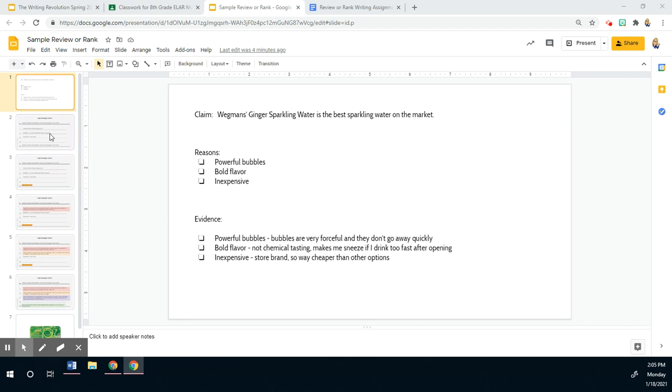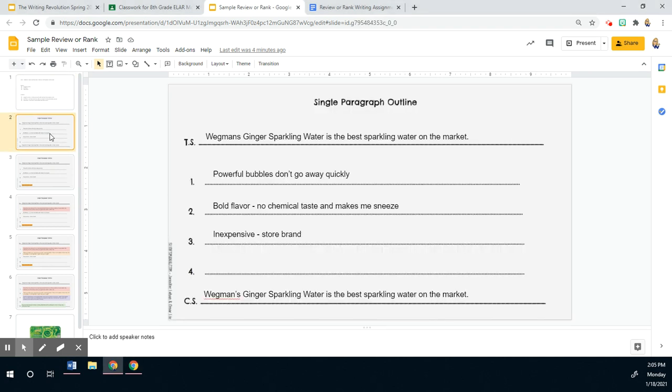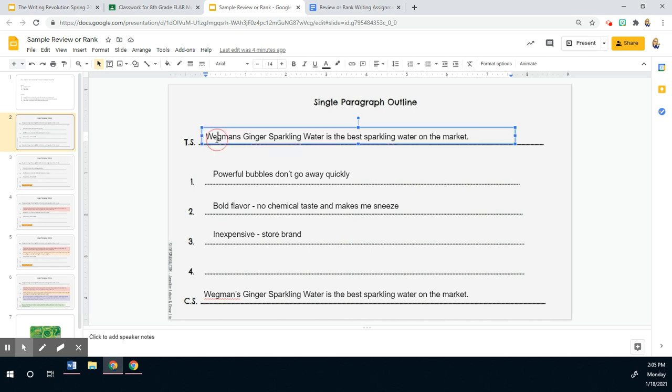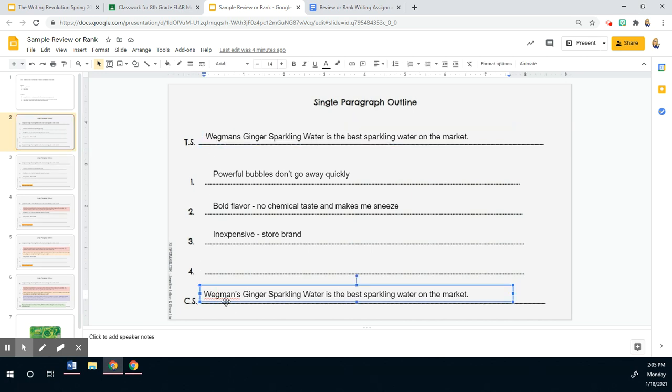So I just transferred my thinking to the single paragraph outline. And if you haven't filled one of these out before, it's super easy. You make your claim and that's your topic sentence. So I put the topic sentence as my opener and my closer for now. I'm going to go back and revise my closing sentence, my concluding sentence later. But we know that when we write a paragraph that our opener and closer are going to say about the same thing, but we're going to reword it at the bottom. But I don't want to do that until after I made the rest of my paragraph.